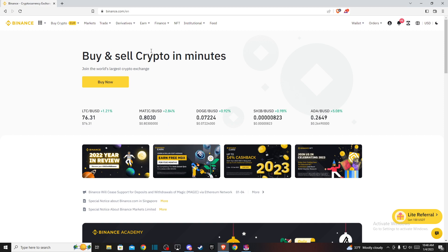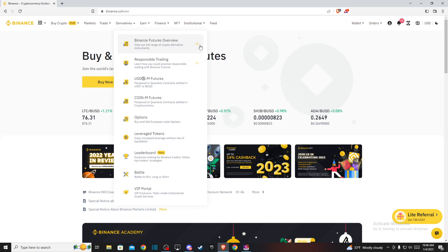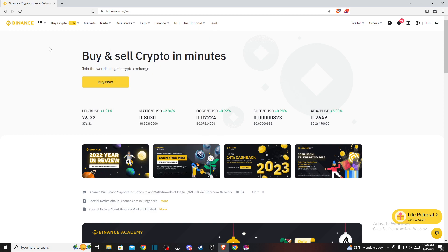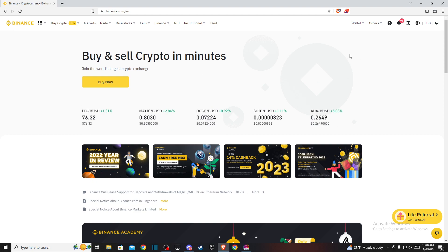Hey guys, in this video I will show you how you can convert USDT to Australian dollar on Binance. It's quite easy and straightforward and it will take you less than a minute to do so.